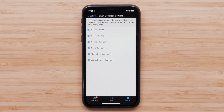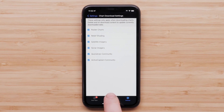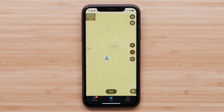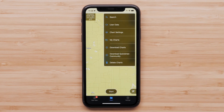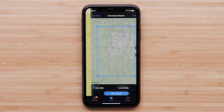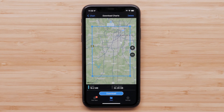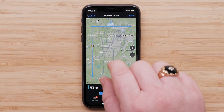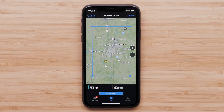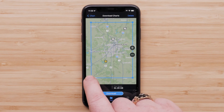Select Chart at the bottom of the page once your chart download settings have been applied. Select the Menu button in the top right, then select Download Charts. A map with a blue rectangle will appear on the next screen. Inside the blue rectangle will be the download area that can be adjusted. Adjust the area by zooming in and out using two fingers on the map screen. The blue rectangle can also be adjusted by pulling a corner of the blue square.